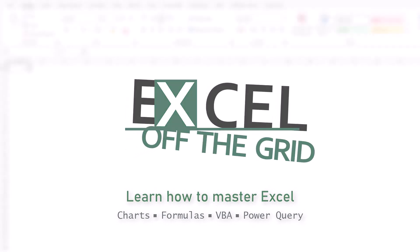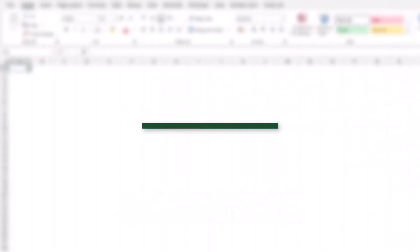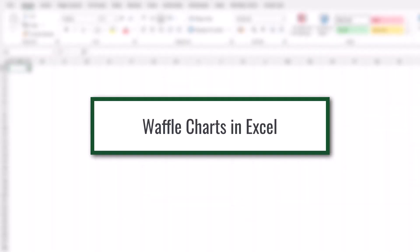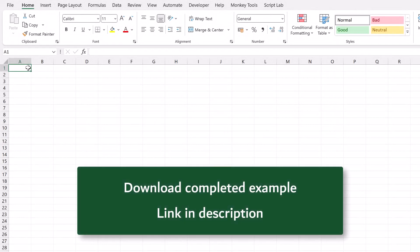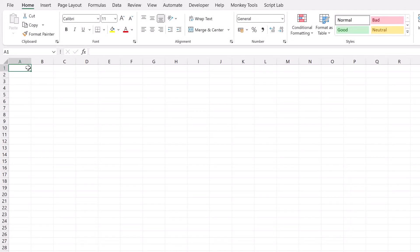For this video we're starting with a new workbook. However, if you want to download the completed workbook, you'll be able to find links in the description box below. So I've got my new workbook. I'm going to start in cell C2, typing the word value.